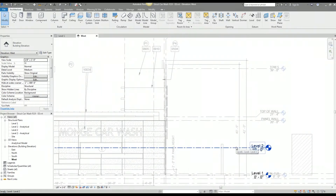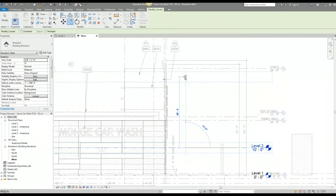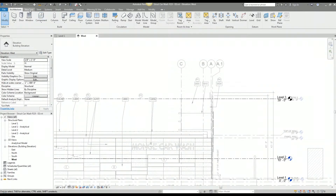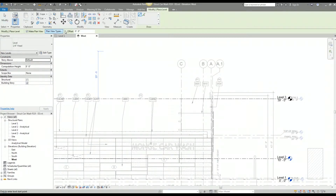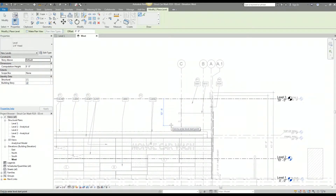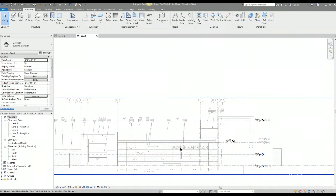Before I get started I want to go over levels. There are a few ways of creating levels. The first way is by selecting the current level and copying it — you copy an existing level, move it up to where you want it, and now you have a new level. Another way is by going to the structural tab and selecting the level option. There are options including make a plan view with plan view types and an offset. I typically uncheck make plan view. The downside is you can't snap to a specific level — it's an arbitrary location to start with — but you can then move your level to where you'd like it to be.